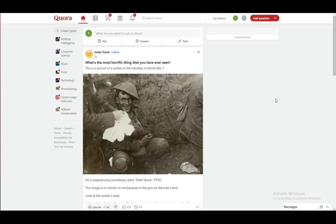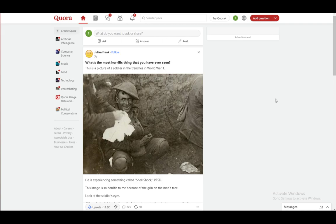Quora is a website where you can either ask questions or answer questions which other people have posted. If you want to keep your identity a secret, you can answer anonymously. However, the way you actually do this has been changed in the quite recent past.